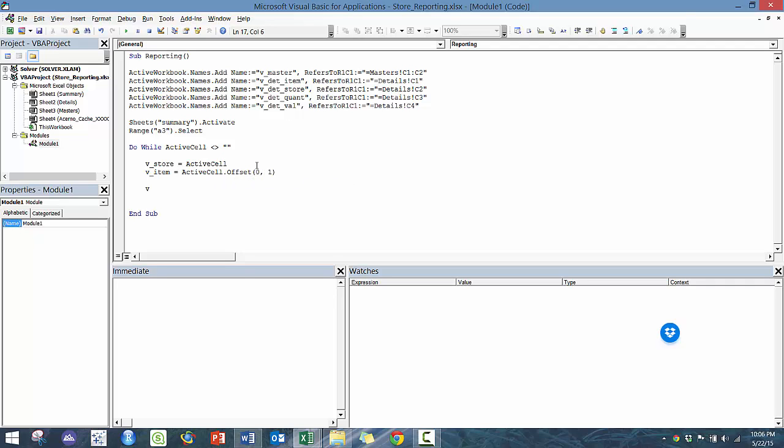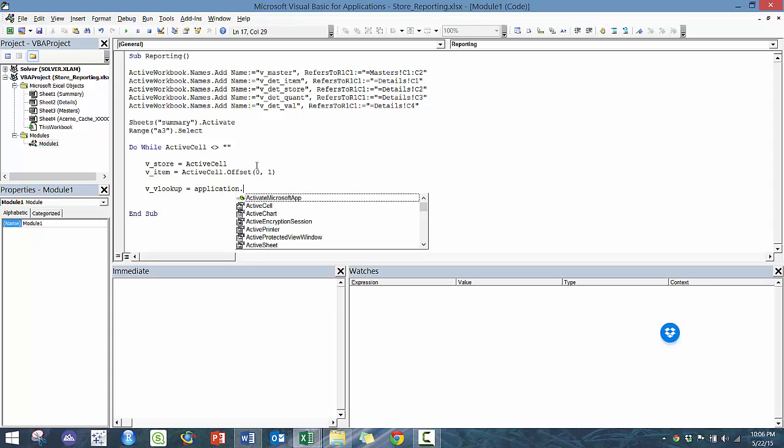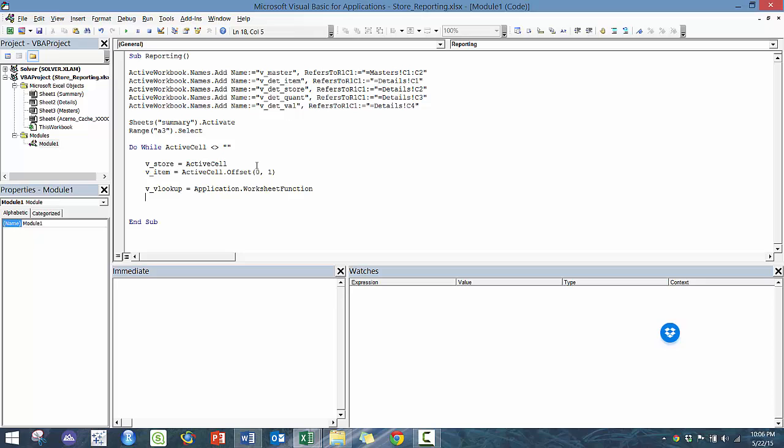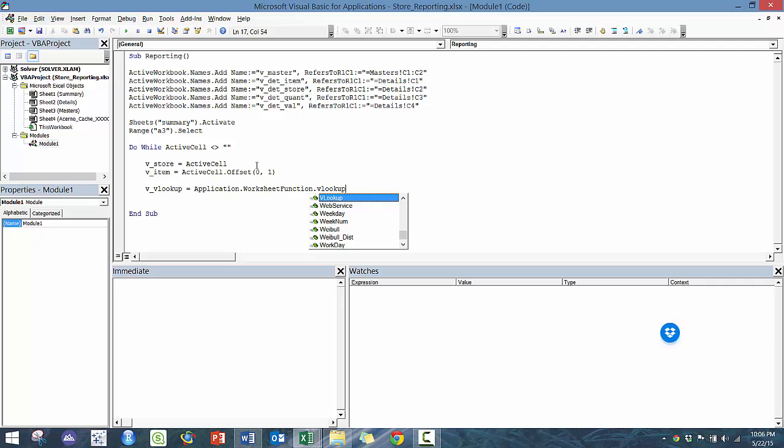And now we're going to use this variable. It's called VLOOKUP, V underscore VLOOKUP equals to, and then we're going to use this function, this nifty function, super useful. You're going to use it a lot, especially if you want to automate some of the tasks. So here we're going to use the VLOOKUP one.